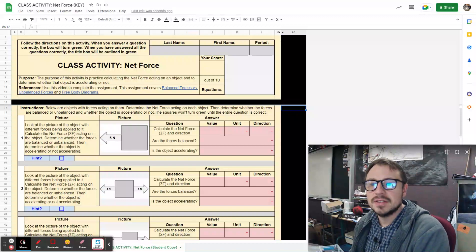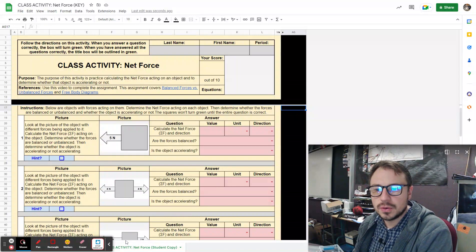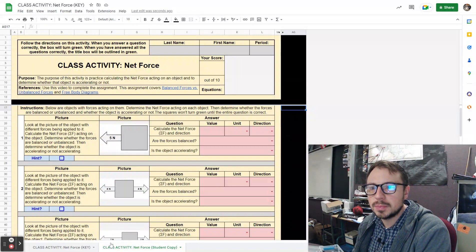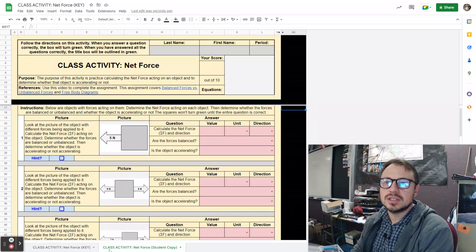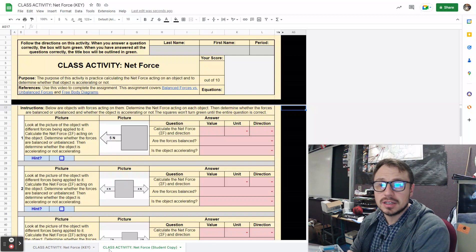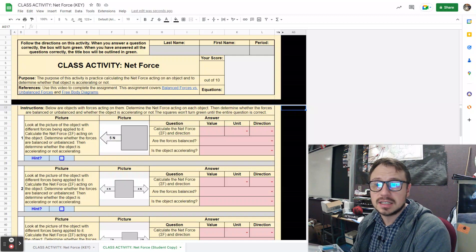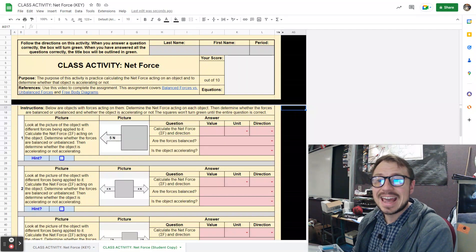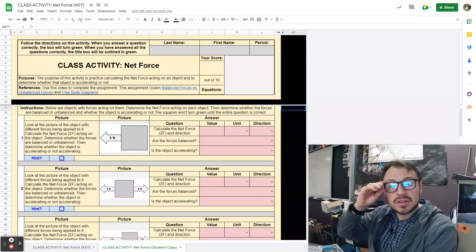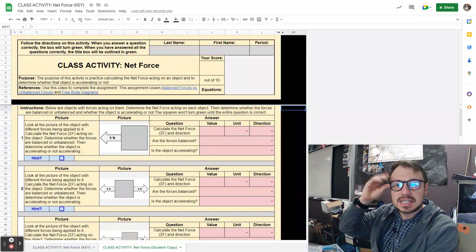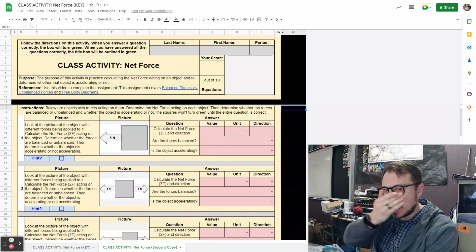This is the class activity on net force. The purpose of this activity is to practice calculating the net force acting on an object and to determine whether that object is accelerating or not.